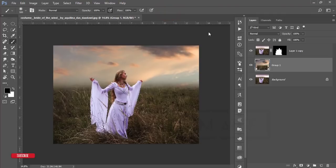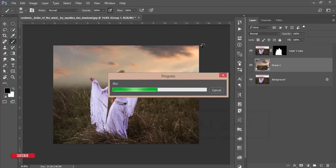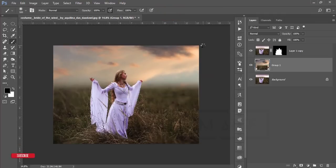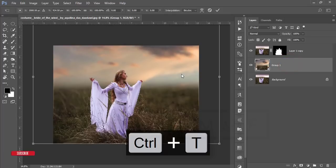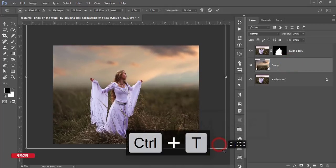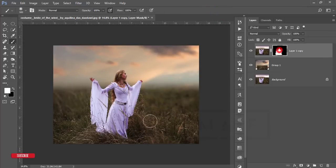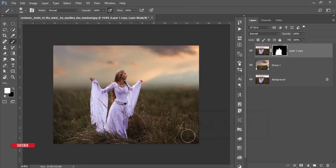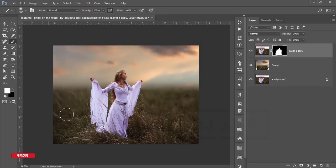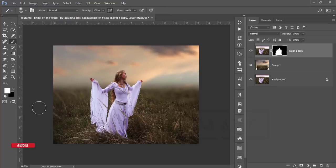It will take a moment to process and give you the final output. Then press Ctrl+T and make it a little bit bigger. If you want to recover any portion, select the mask, go to the mask options, make it white, and you can get that portion back. That looks good.